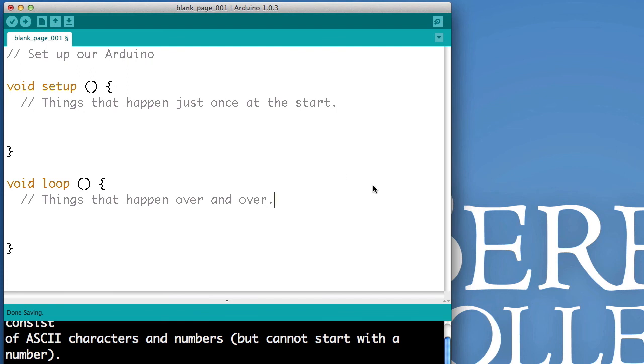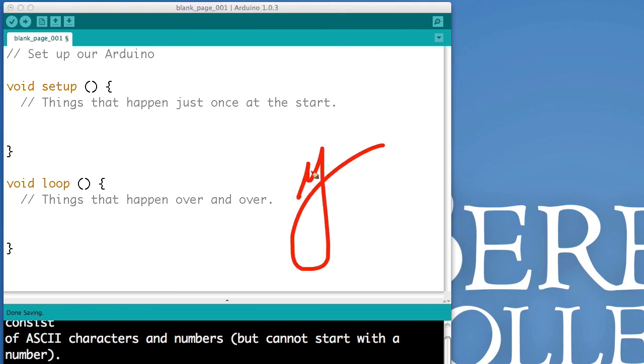Now, that's it. That's the bare minimum you need to get your Arduino started. Have fun.